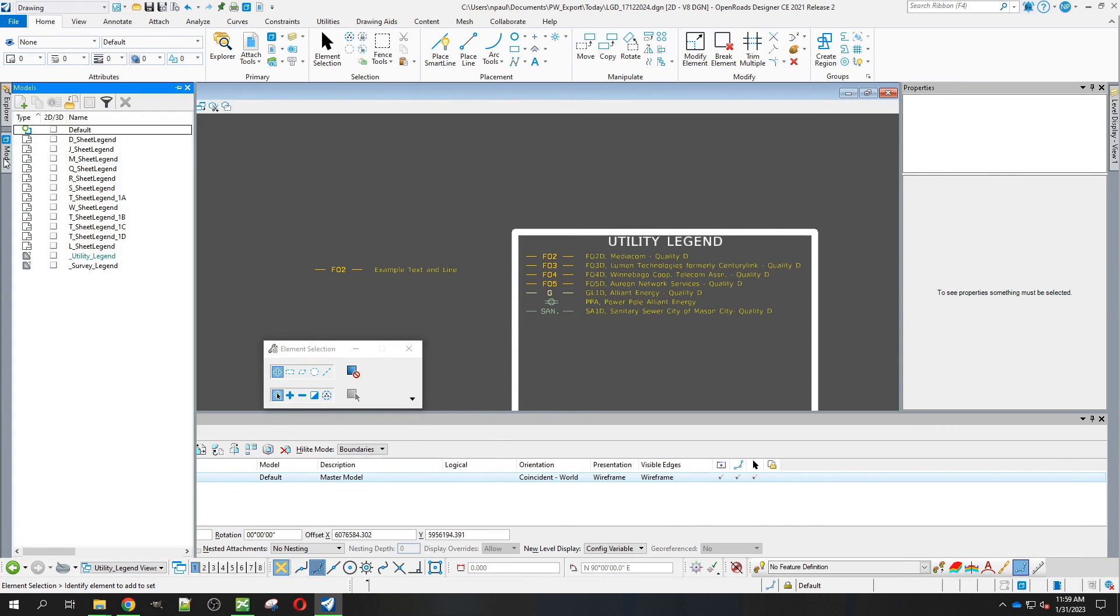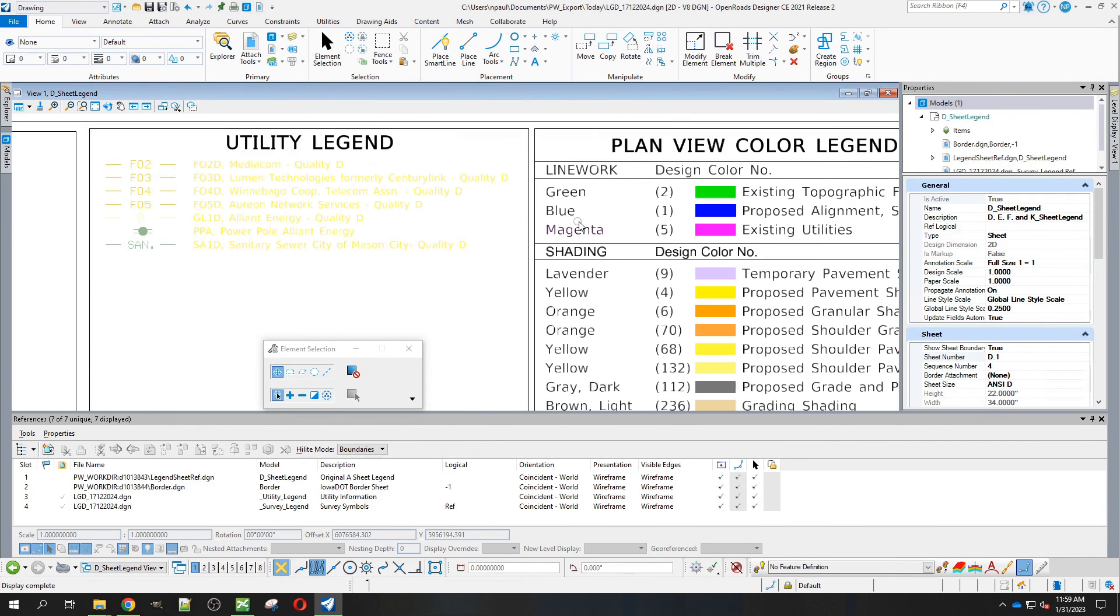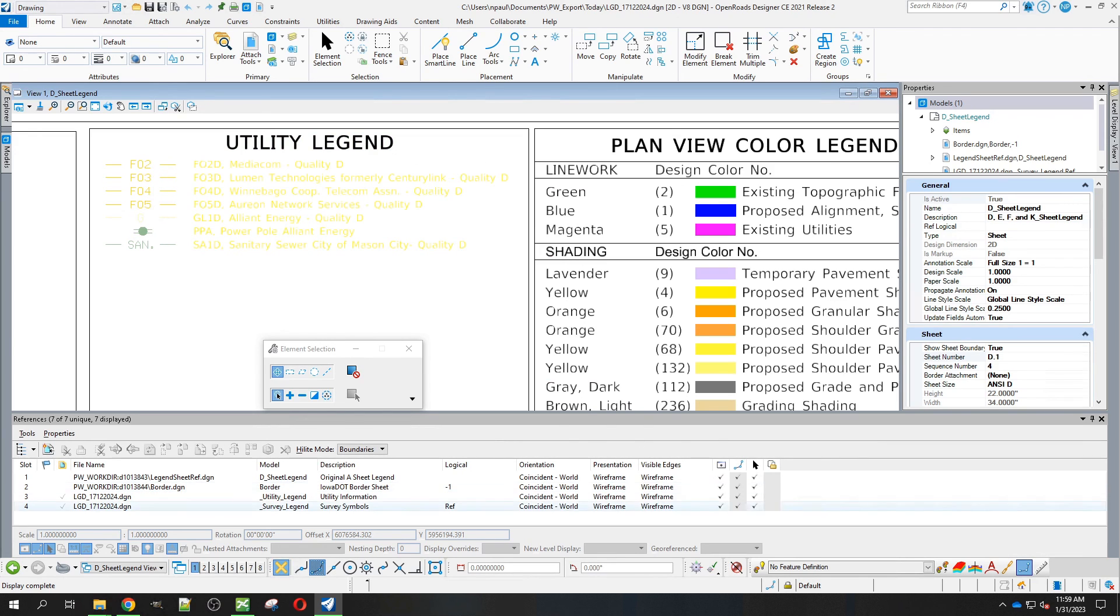We'll go back to that D sheet legend now. You'll see that now it's coming in correctly for printing on the D sheet legend.